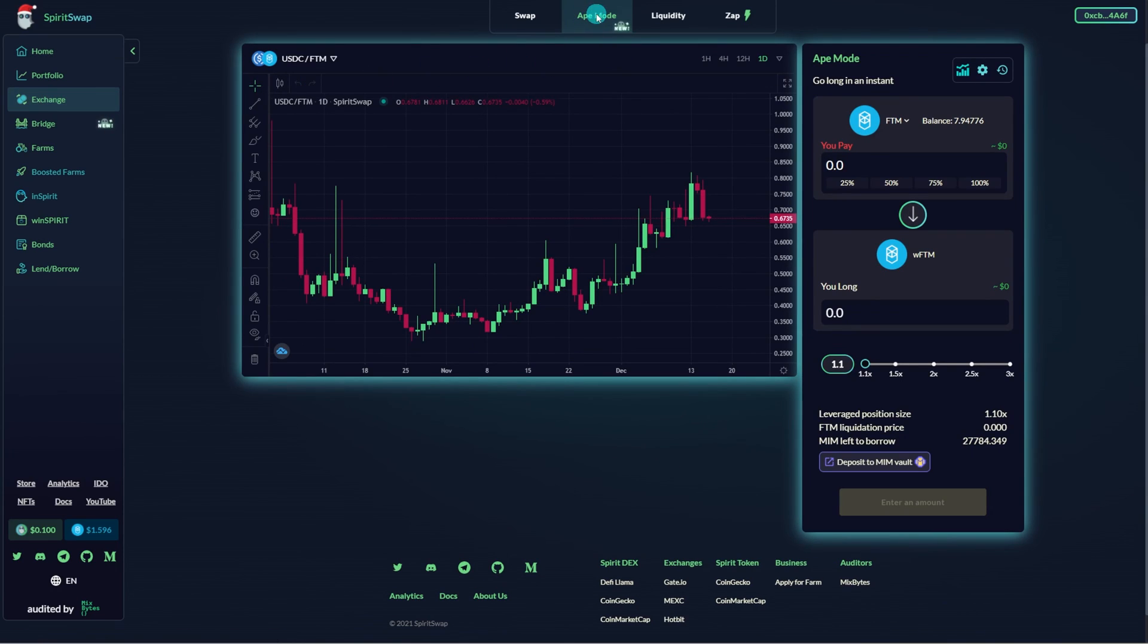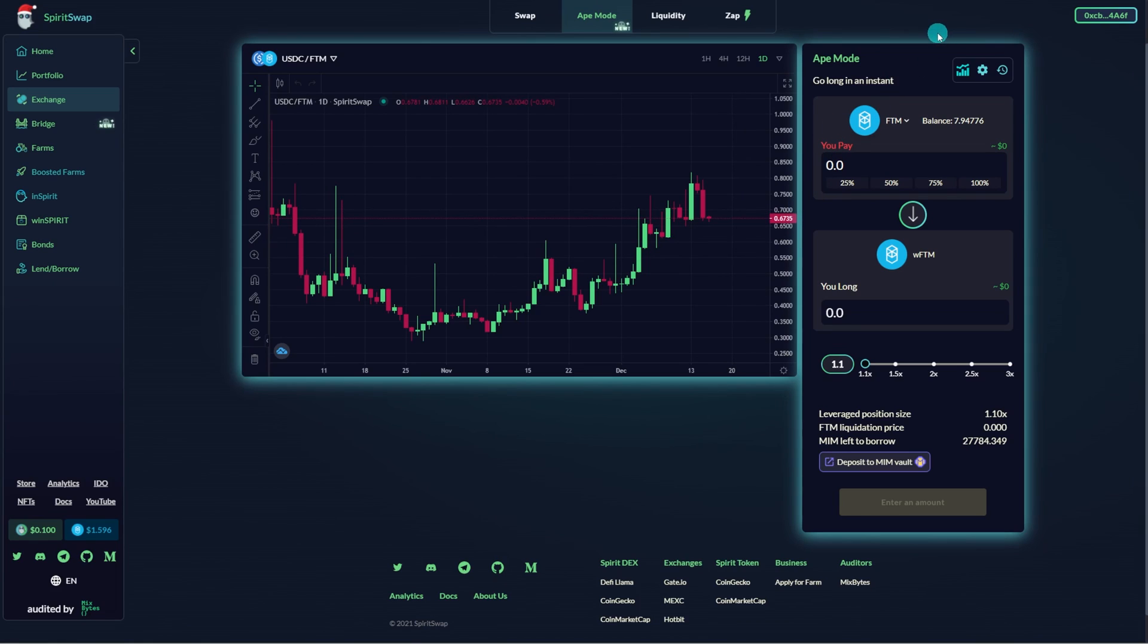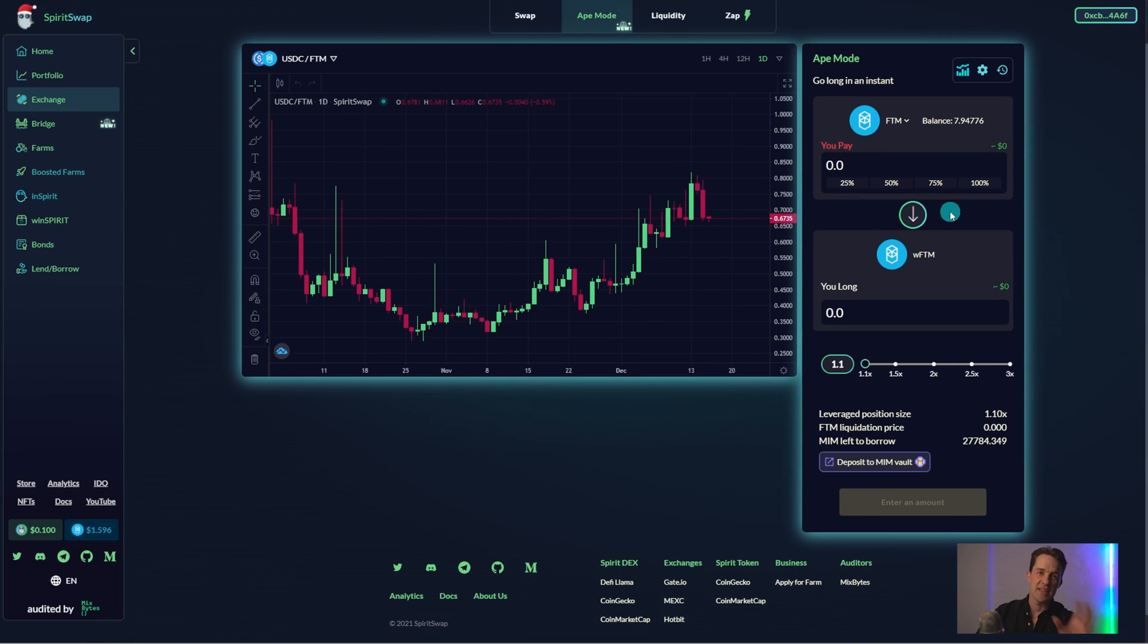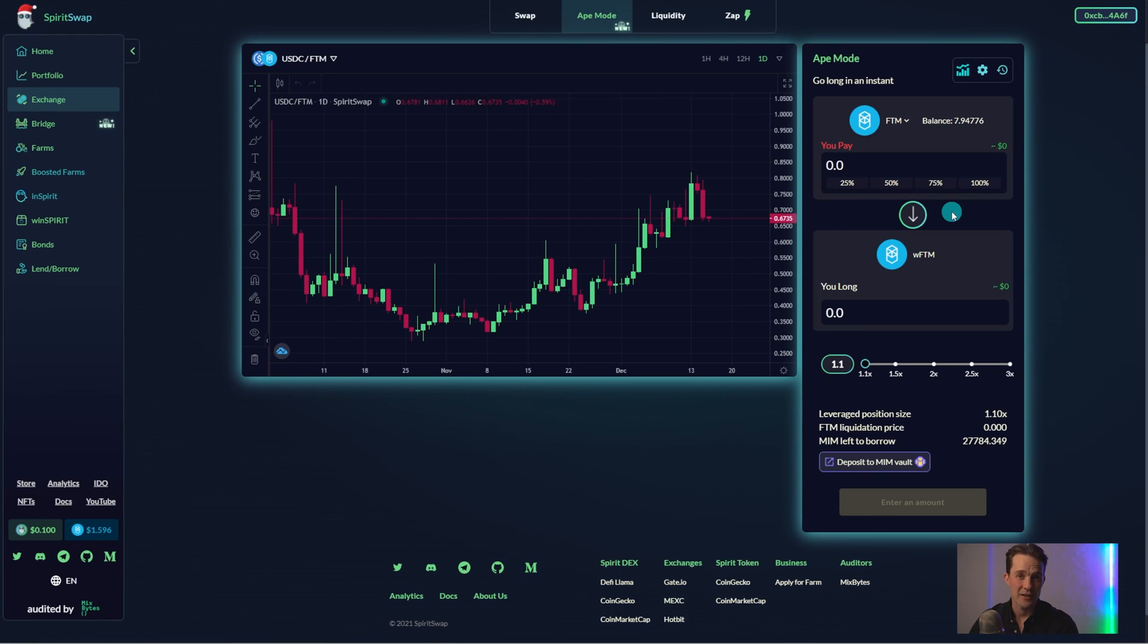Once in the Ape Mode tab, you'll see two main points of interaction in the Ape Mode product. Pay. This is the amount you'll be adding as collateral to your position. If you add 10 Spirit, this is what can be liquidated if the collateral ratio falls out of its debt service zone.